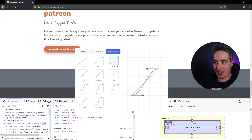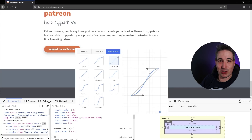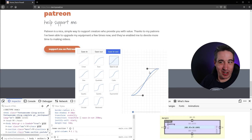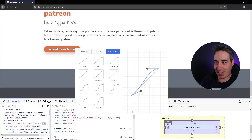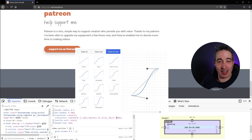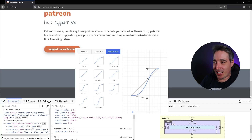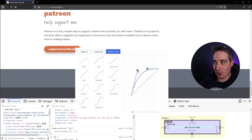As soon as you grab these handles and start dragging, it's creating a custom cubic-bezier — how cool is that! It shows a little preview of what the animation looks like. If I do something like that it should go fast and slow down toward the end.